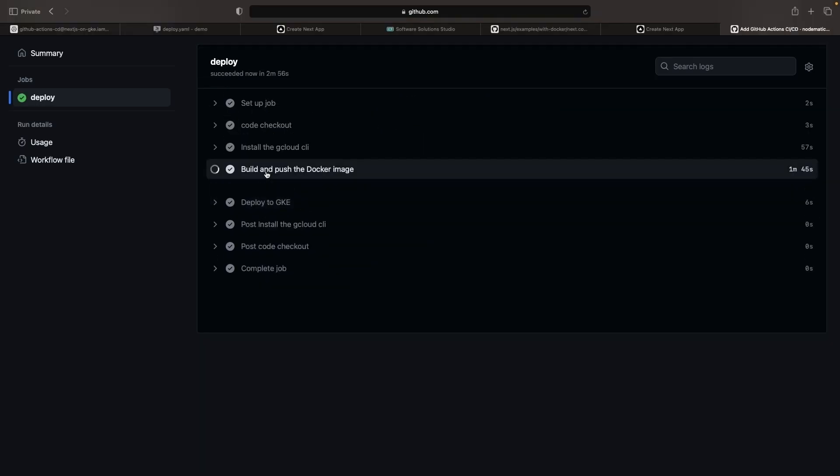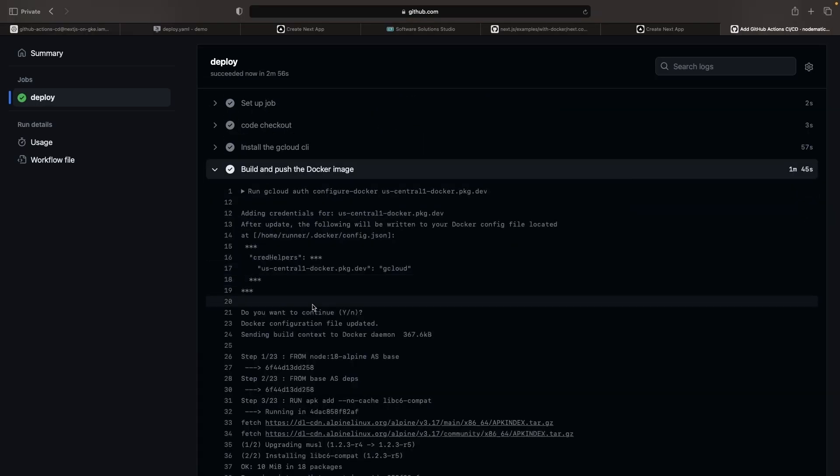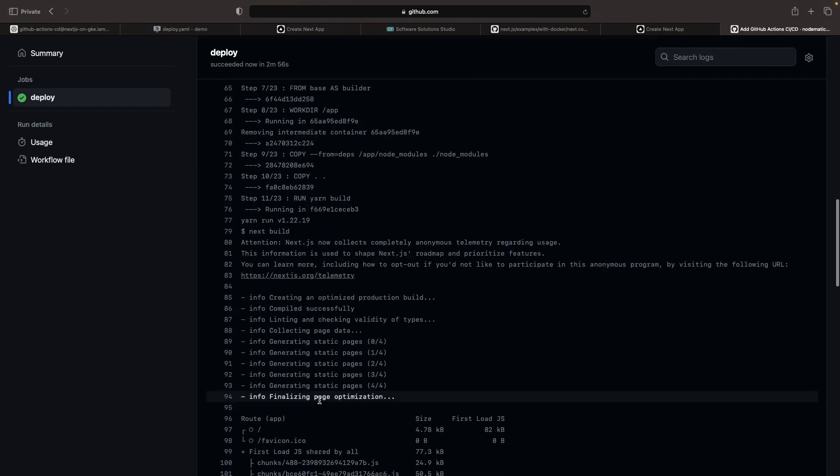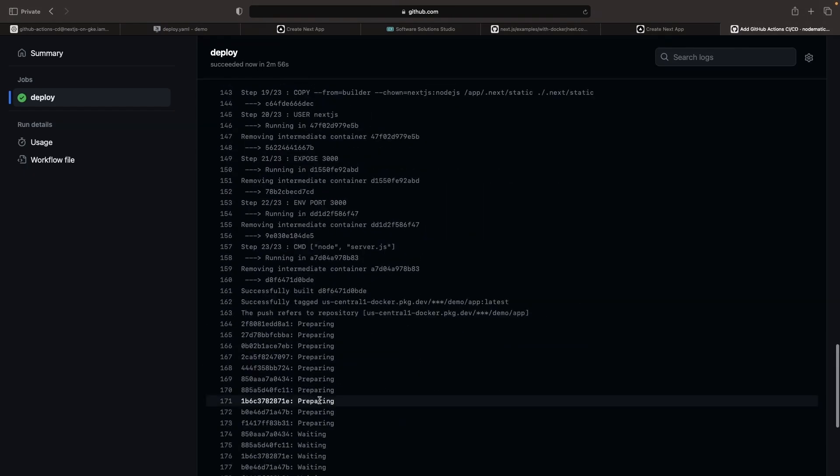Let's monitor our GitHub Actions workflow to check if the build and deploy steps were successful. Great! We've had a completed and successful build as well as deployment in our GitHub Actions workflow.